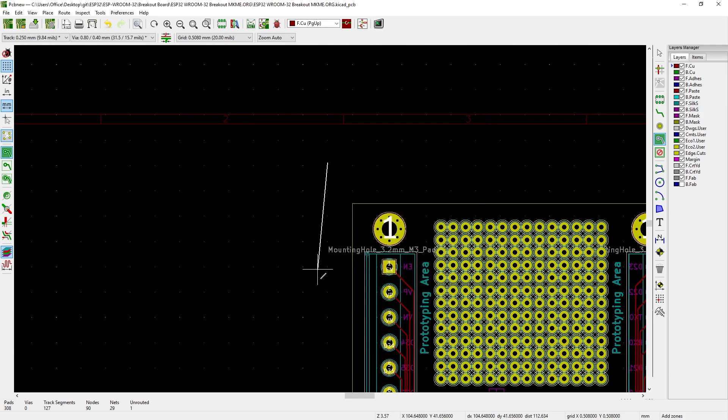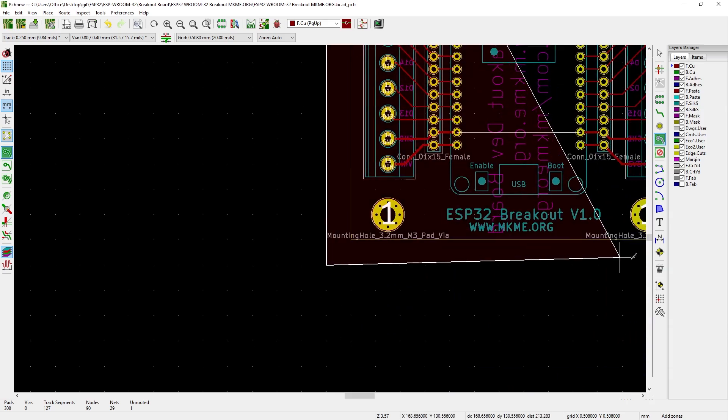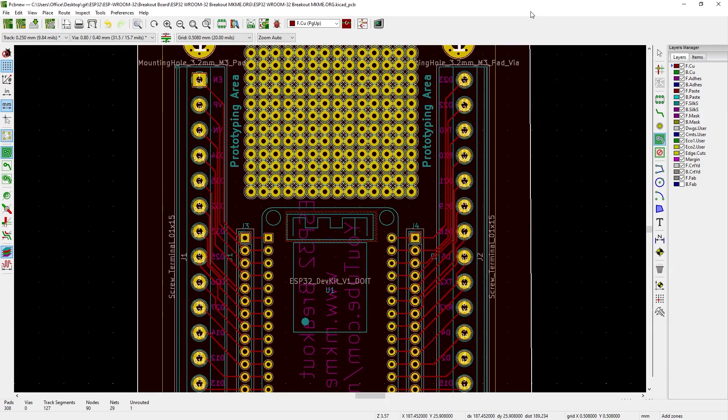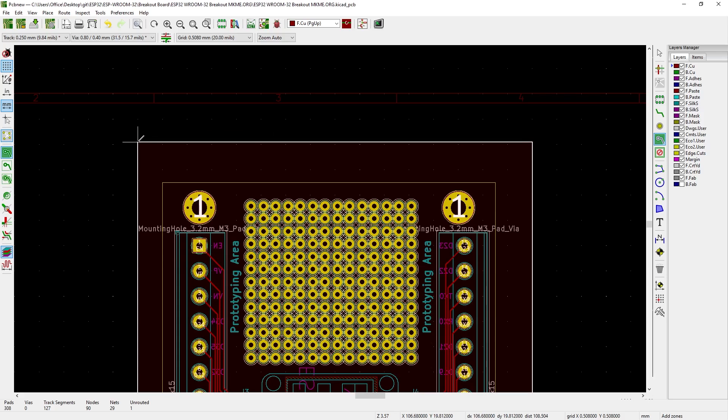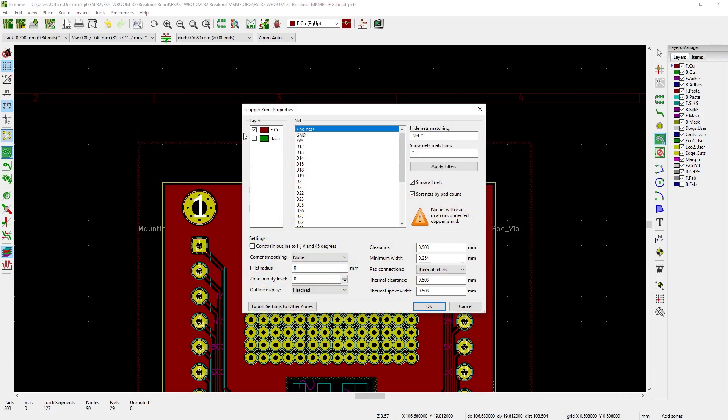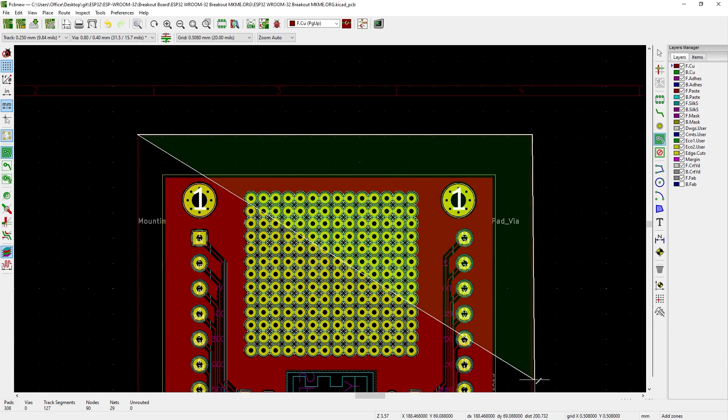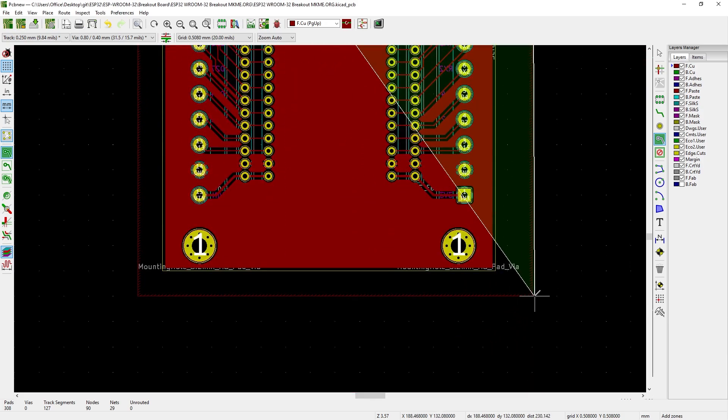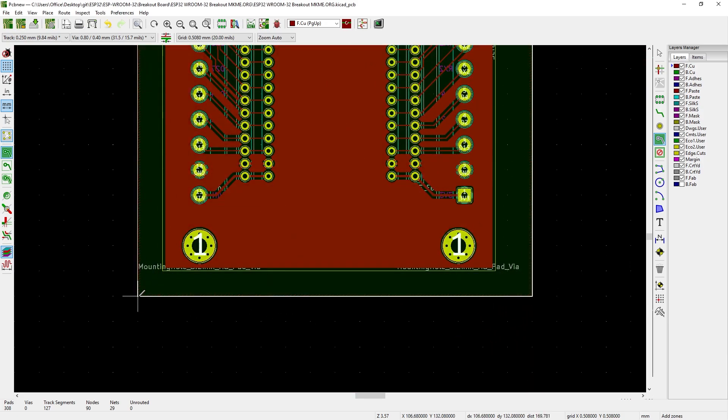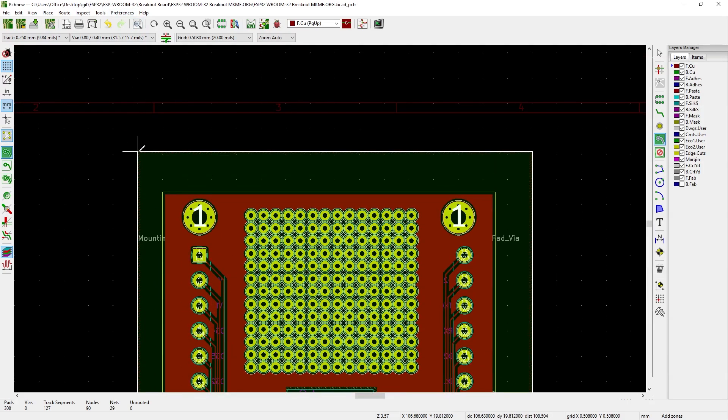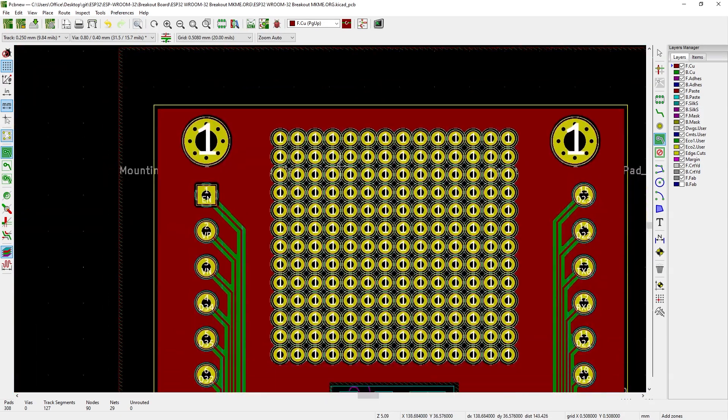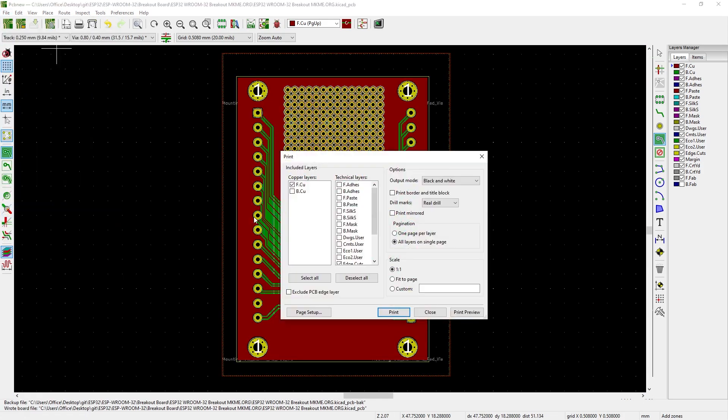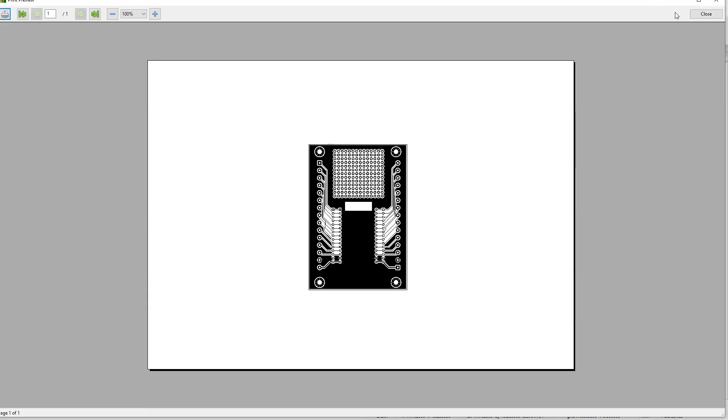Once we're happy with everything we're going to add a ground pour. This is connected to ground and we select the entire area of the board and fill all areas with copper. This makes it actually easier for PCBWay to fab. It's much less material to remove but also allows us an entire ground plane on the board which is just good design. So why not? We'll do this on both sides on both layers and connect both to ground and that's all there is to it.